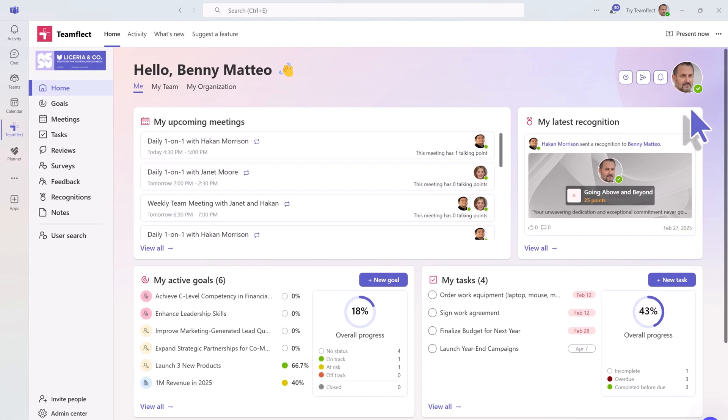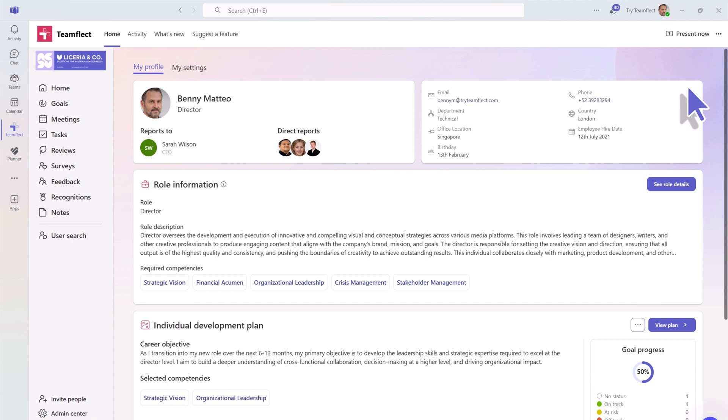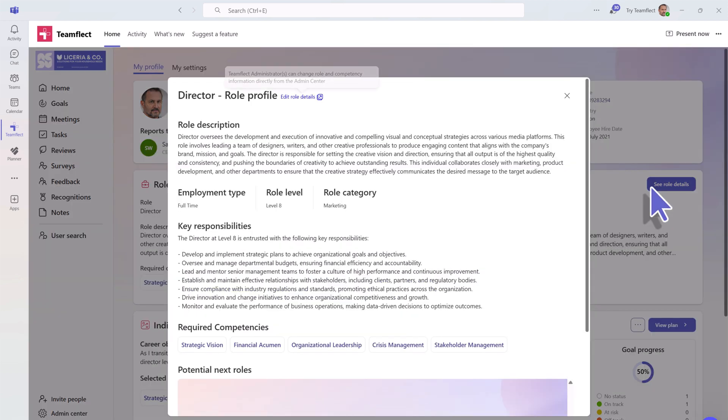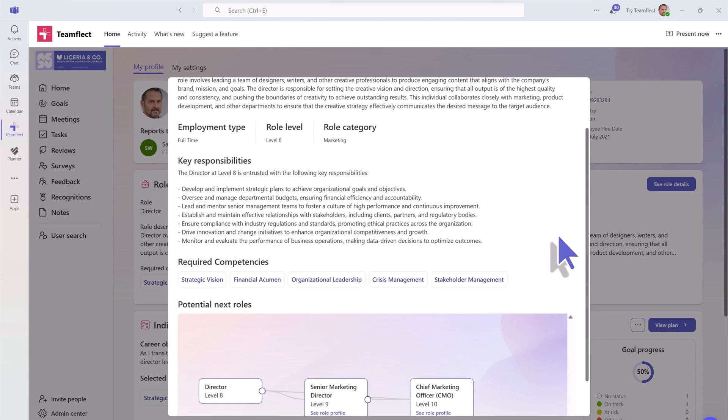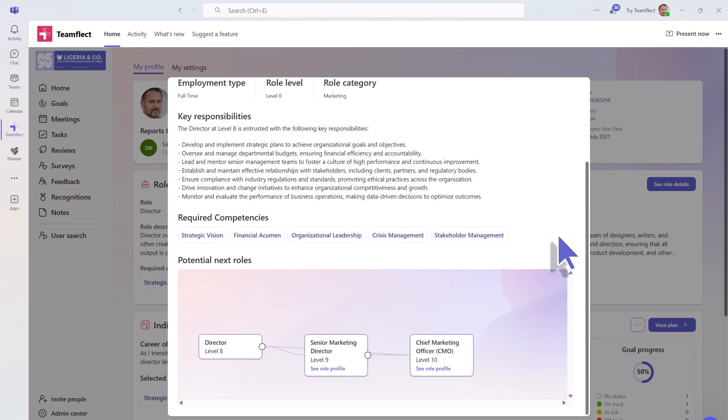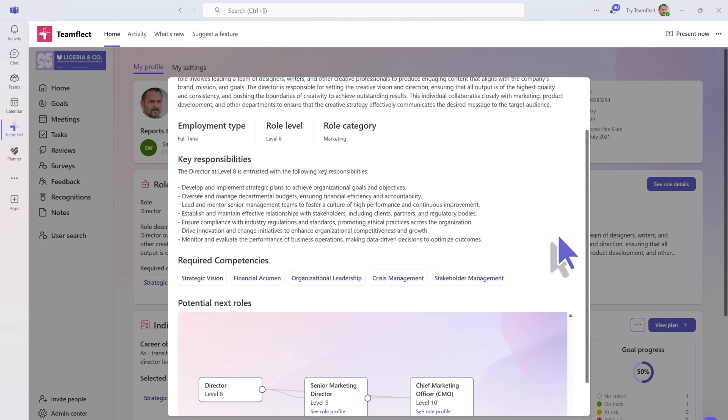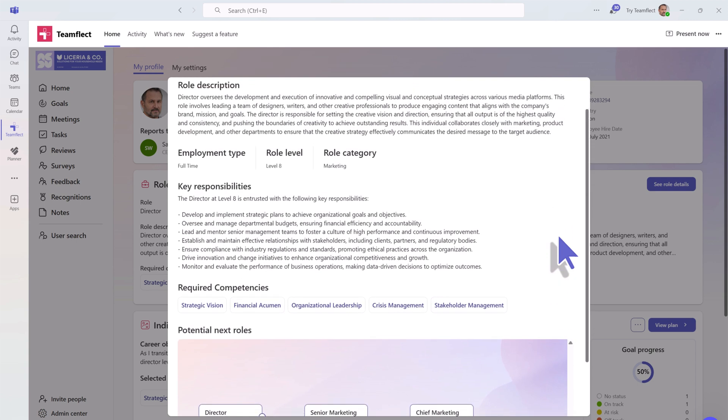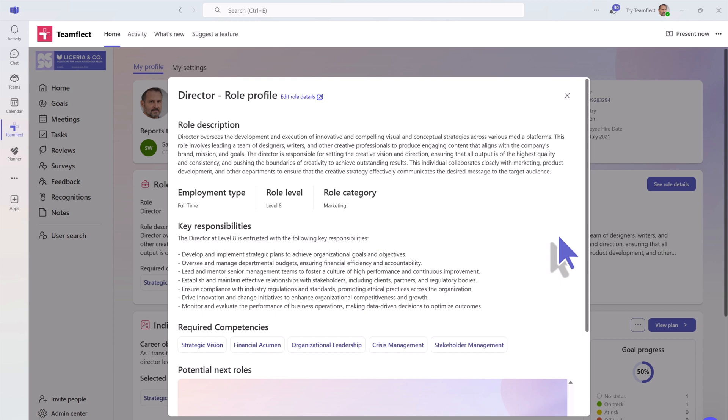Now, let's head over to your profile. Inside your TeamFlect profile, you can see all the information you need about your role. In fact, if you click See Details, you can see a role description, key responsibilities, required competencies, as well as your career path.